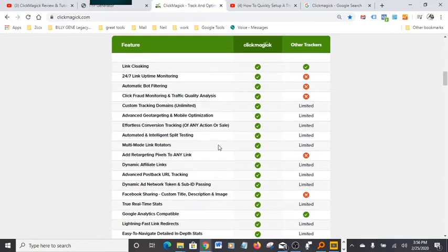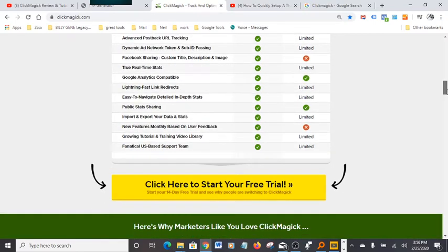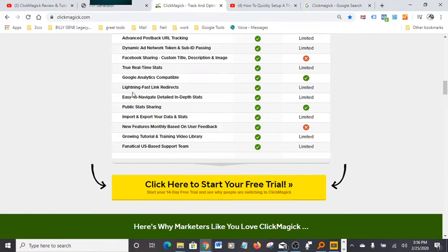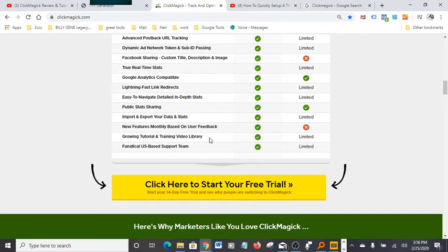Effortless conversion tracking of any action on sale. There's a feature in here that I really like: it's Google Analytics compatible. It works with Google Analytics, which is really nice. Fighting fast link redirects, easy to navigate, public status, import/export status.